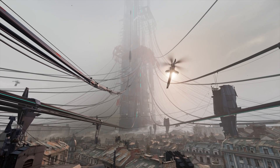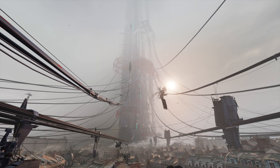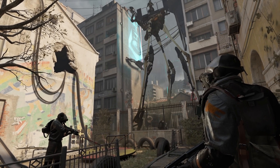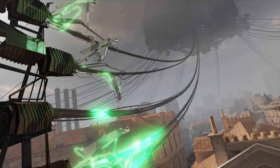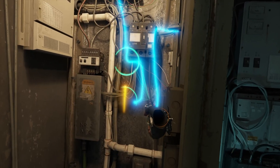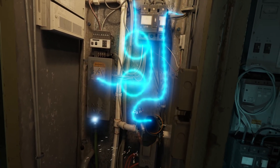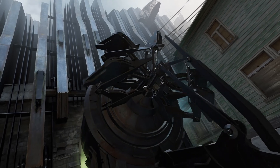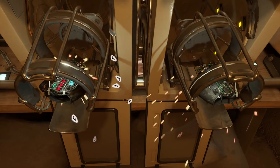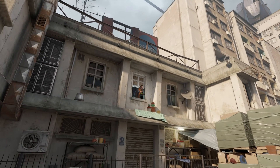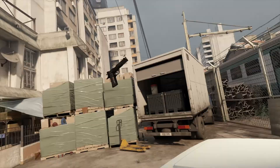Half-Life Alyx is a stunning VR game which is only available on Steam - it's not available in the store for the Oculus Quest 2. I'm going to show you how you can play it, and any of the Steam VR games, on your Quest 2 headset for free with no cables. It's as easy as 1, 2, 3.